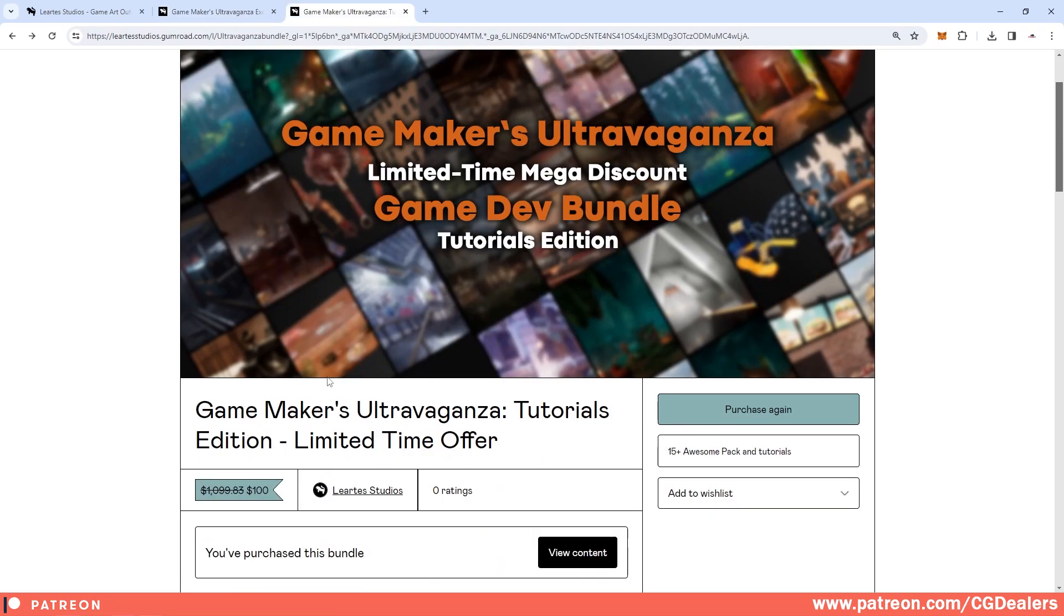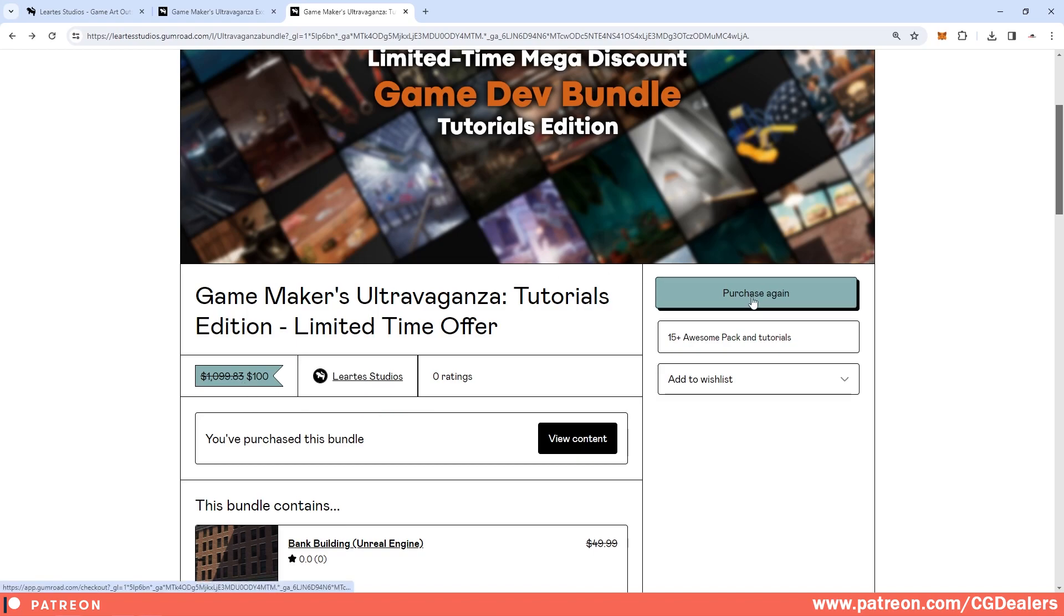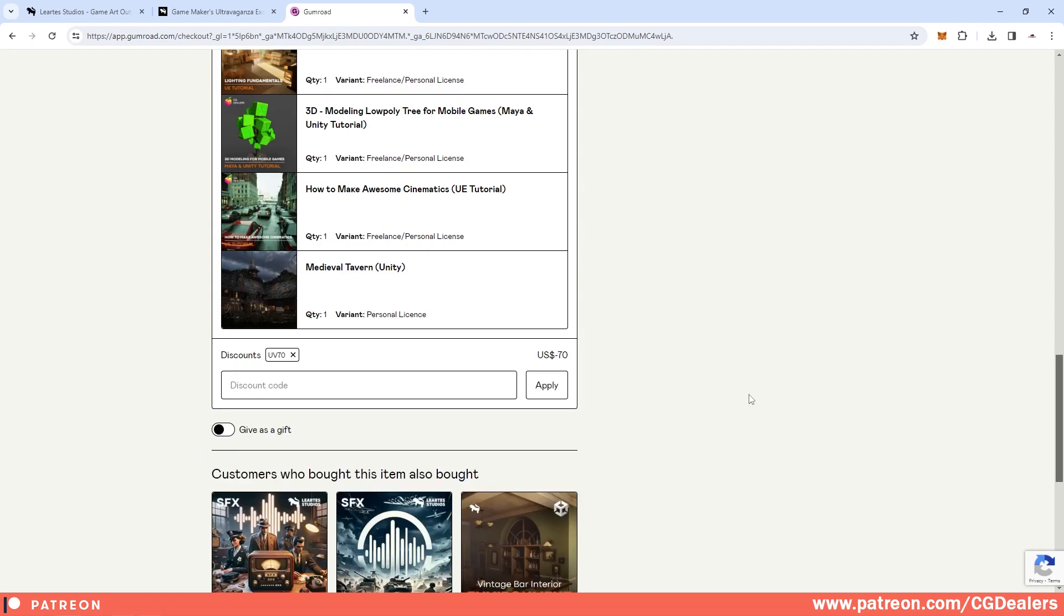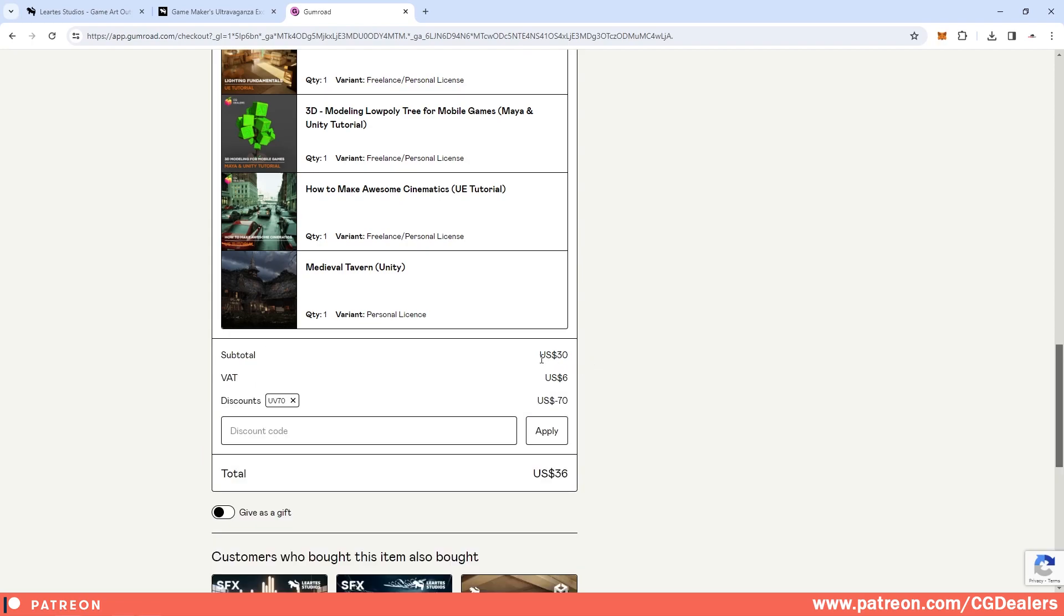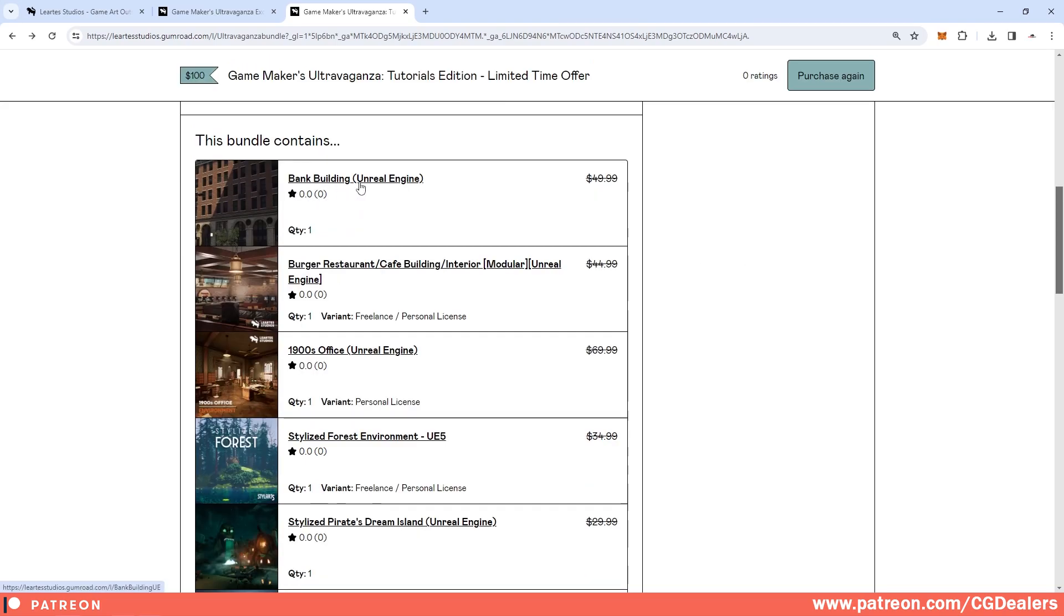Let me show you the second bundle. The second bundle includes 17 assets. The total cost of this bundle is $1099, it is discounted to $100, but if you click on purchase and add the discount code UV70 and hit apply, you can get this bundle for $30.